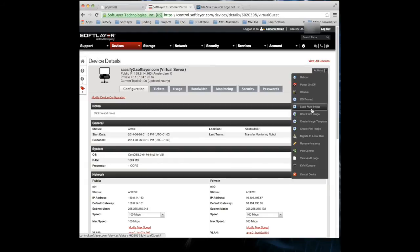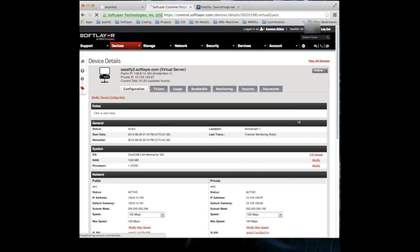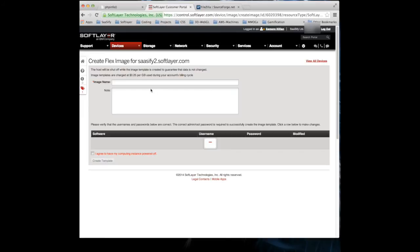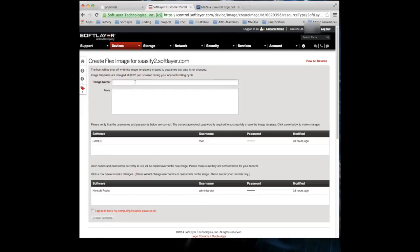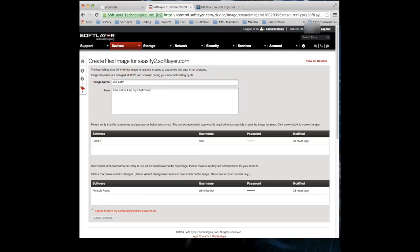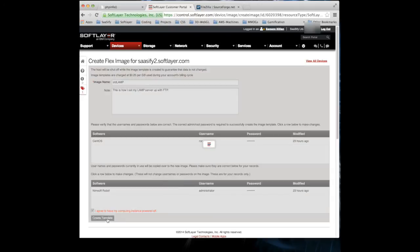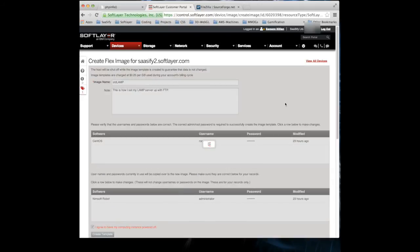So I'm going to click on that and we can give it a name. I'm going to call it Standard LAMP. I'm going to add a note saying, this is how I set my LAMP Server up with FTP. And we can save it. So we're going to create this as a template, as a Flex Image.